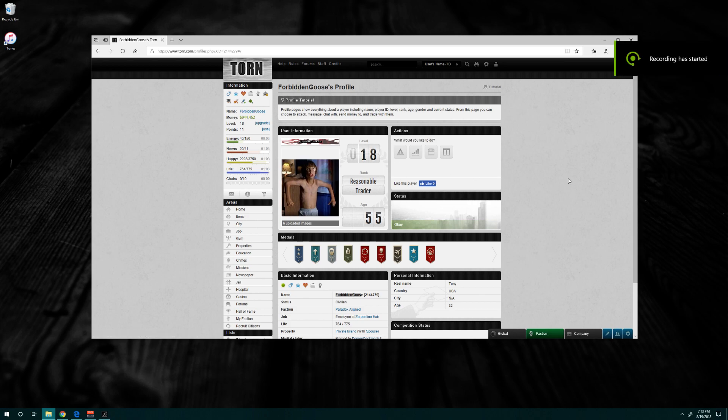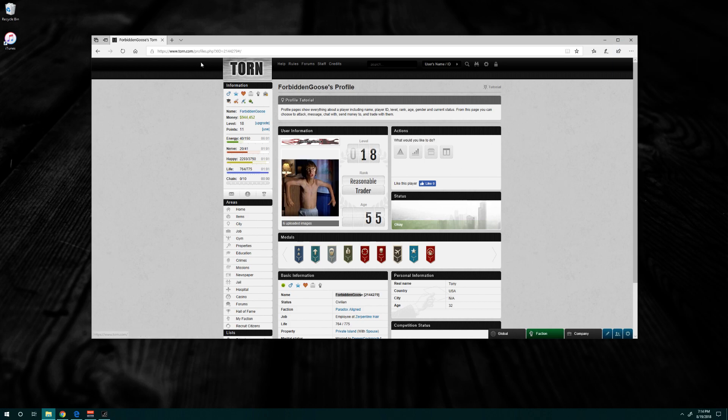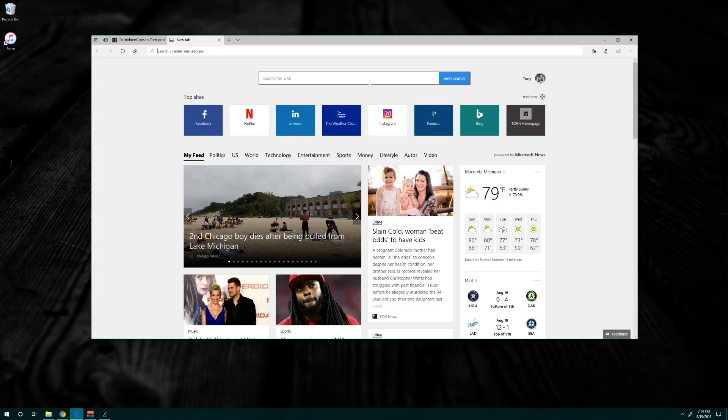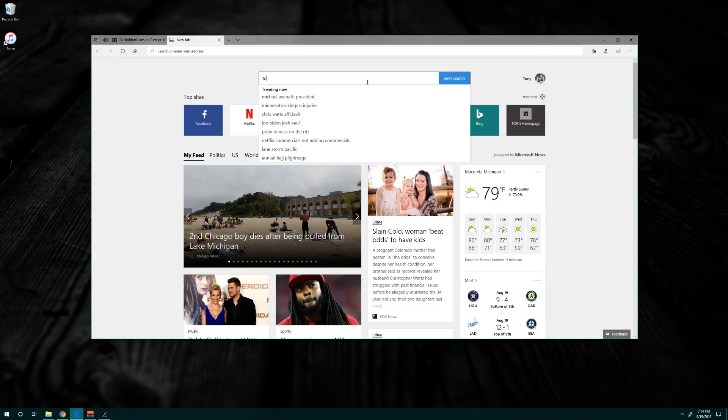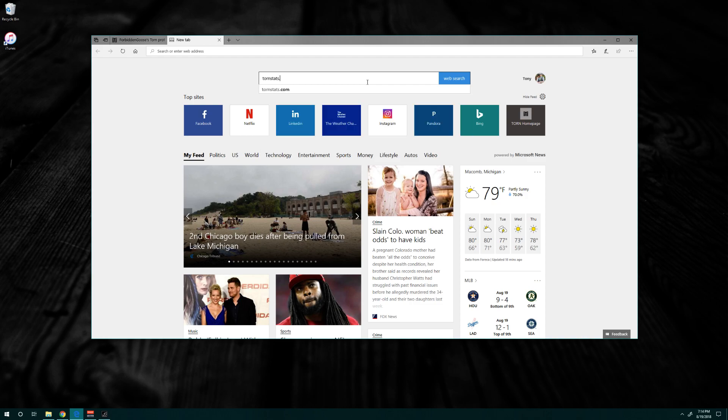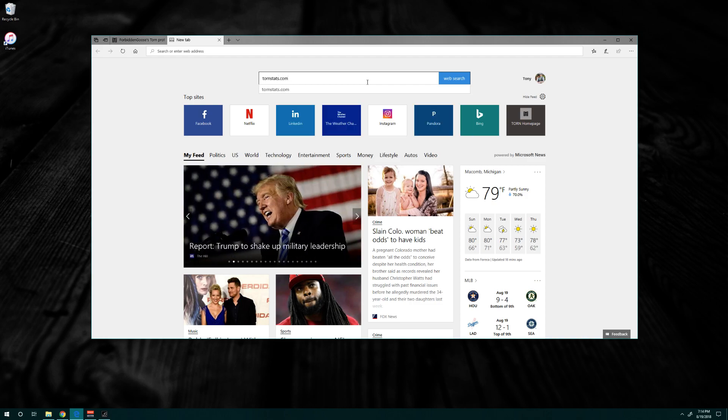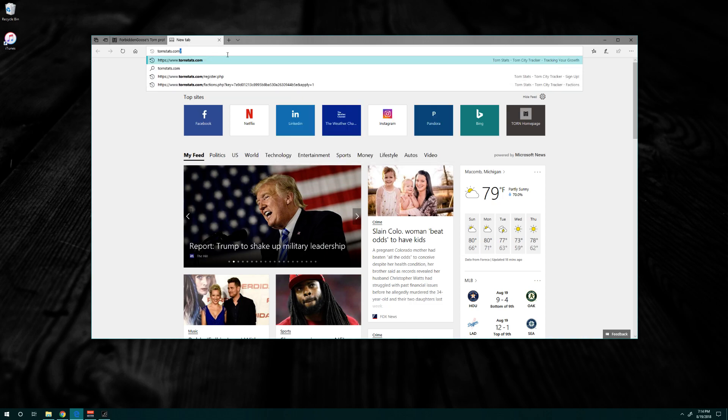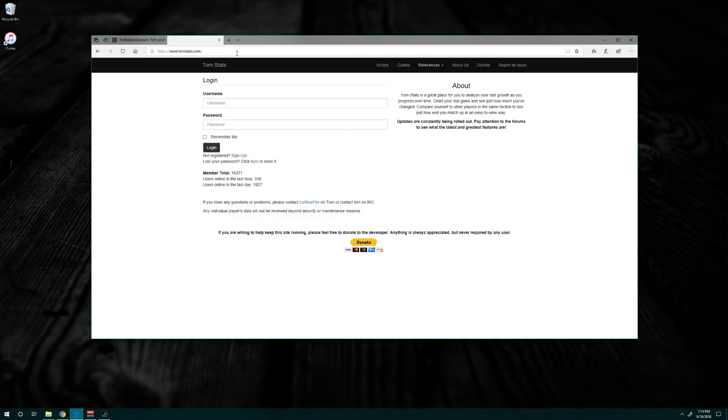Alright guys, here's a quick tutorial video on how to make a TornStats account. In your web browser, just make a new tab and go to tornstats.com. Of course I typed it in the web search bar because I'm an idiot, so I'll just put it up in the web address bar.